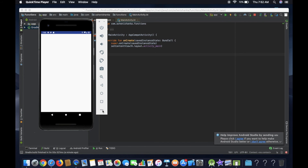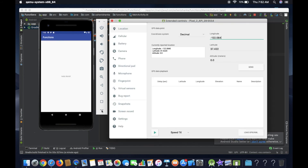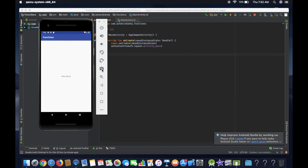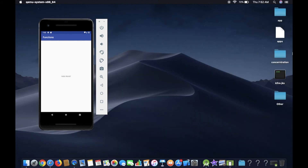You can select the menu button. You can select the screen. You can select the screen recording. You can select the screenshots. You can select the camera icon to save screenshots.